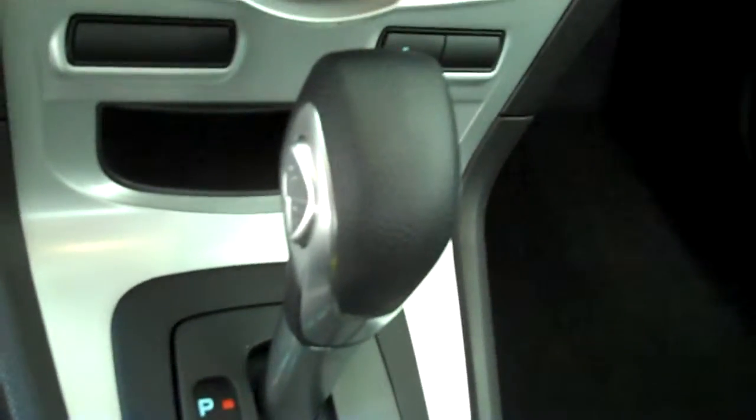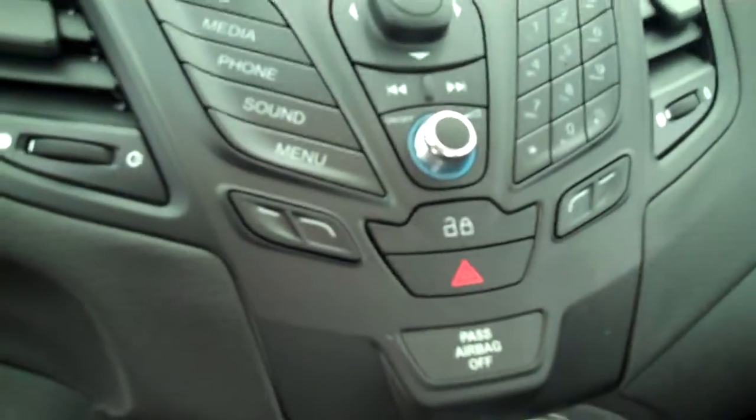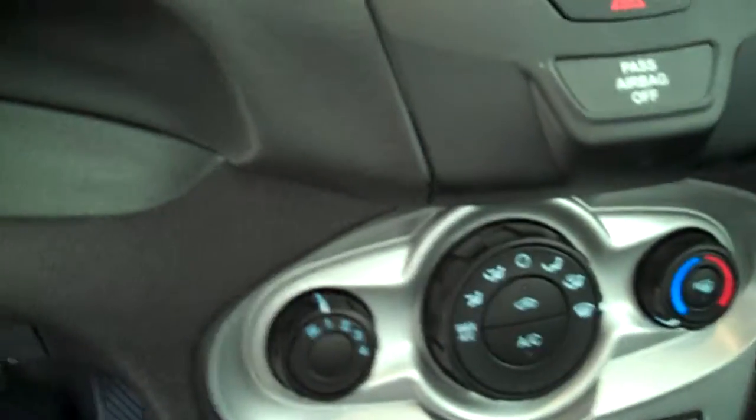It has automatic transmission shifters on the console, AM FM stereo radio with CD, power door locks, both heating and air conditioning, cruise control, power windows, and power mirrors.